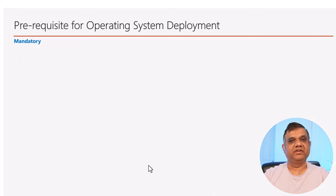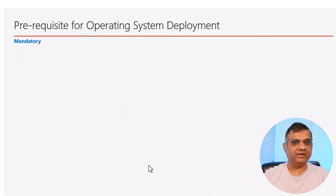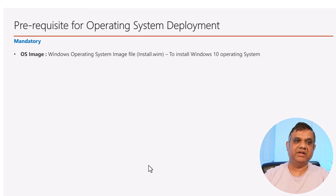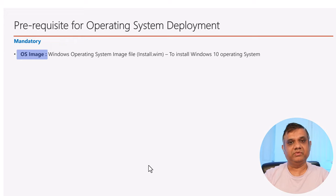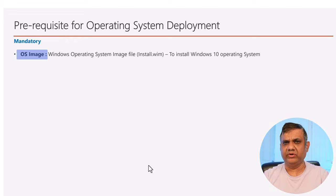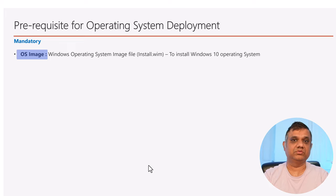Now I'm talking about the prerequisites for operating system deployment - some are mandatory and some are optional. The first mandatory thing is the OS image: the install.wim, the vanilla image from Microsoft. You can customize it, but I'm going to focus on the vanilla image, which is the most preferred method nowadays.